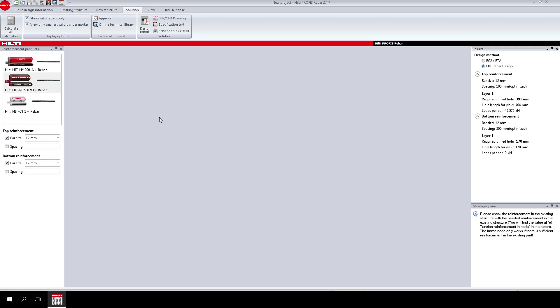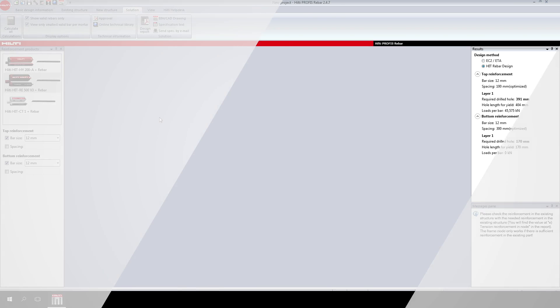That's the end of video 2 of the PROFIS Rebar tutorial series. Video 3 will cover slab-to-slab design. Don't forget that the PROFIS software you can link directly to Hilti Online and Hilti Online Technical Library, where you can access and download approvals. For further information, please don't hesitate to contact Hilti.